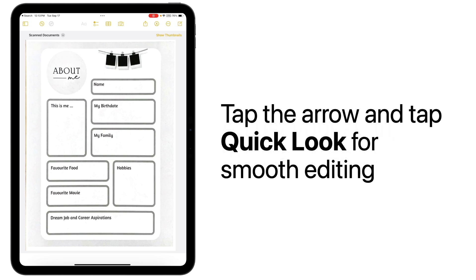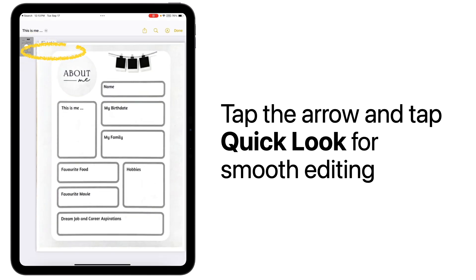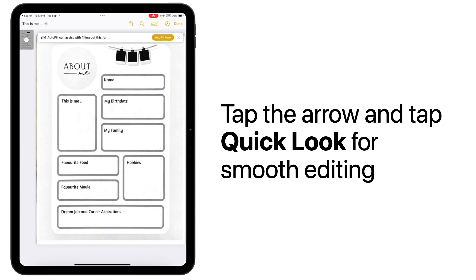For the best editing options, tap on the arrow next to Scan Document and tap Quick Look. This will open your document in a more full-screen mode.